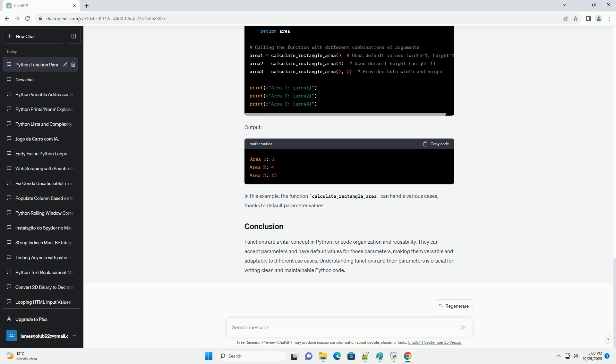Python allows you to specify default values for parameters. This means that if an argument is not provided when calling the function, the default value is used. Default values are specified in the function definition. Here's an example. In this case, if no name is provided when calling the function, it defaults to world.